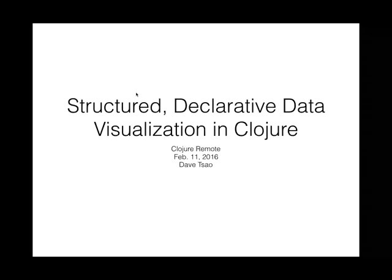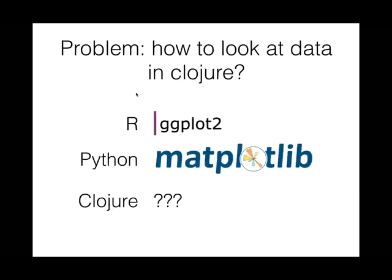Hi everyone, my name is Dave Cao and today I'll be talking about structured declarative data visualization in Clojure.